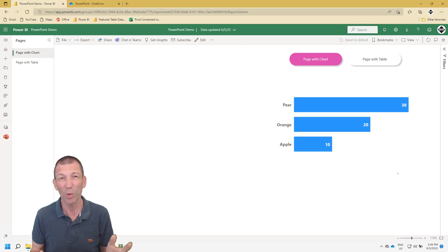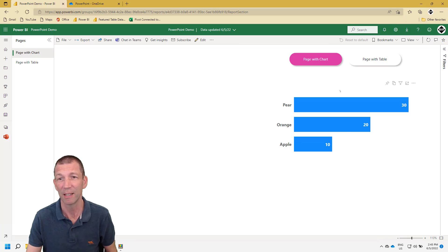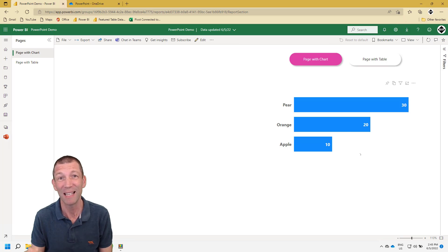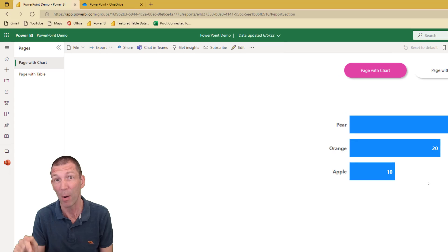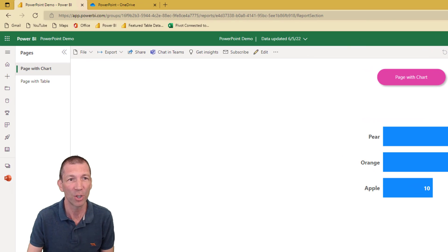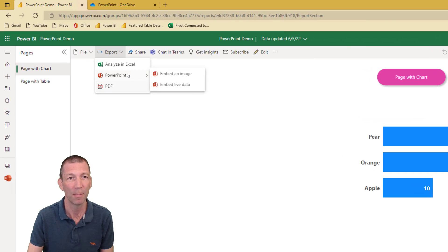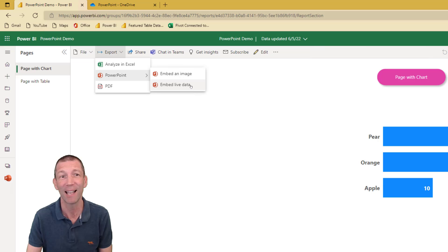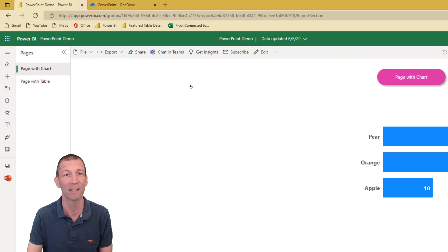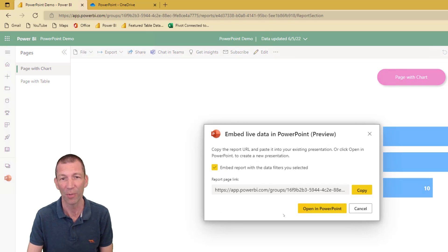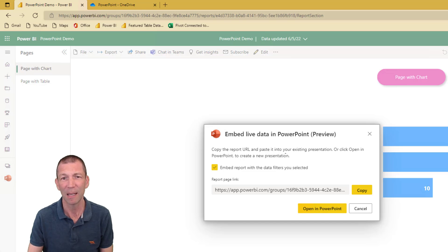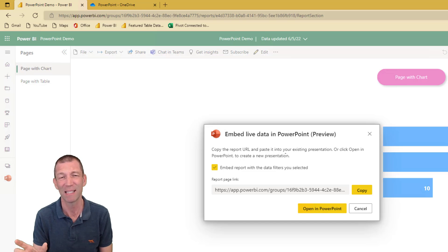So I've got the world's simplest report here — it's just a simple bar chart. I want to embed this into PowerPoint. Under Export, PowerPoint, Embed Live Data. Click on that. It says copy this URL and paste it into your presentation.